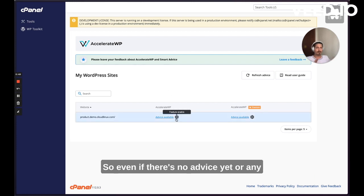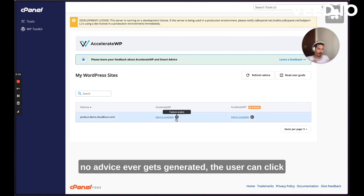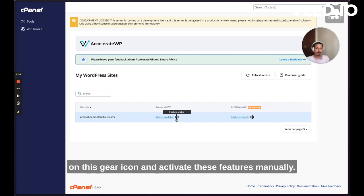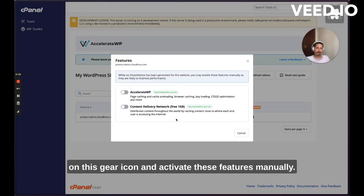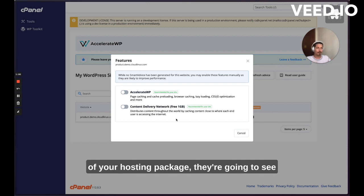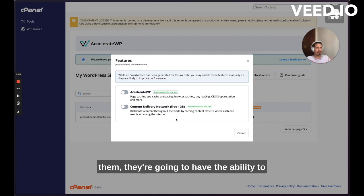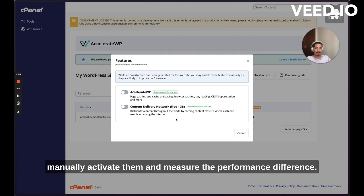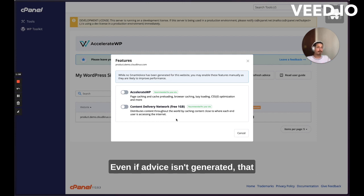So even if there's no advice yet, or no advice ever gets generated, the user can click on this gear icon and activate these features manually. So if you're advertising these features as part of your hosting package, they're going to see them, they're going to have the ability to manually activate them and measure the performance difference.